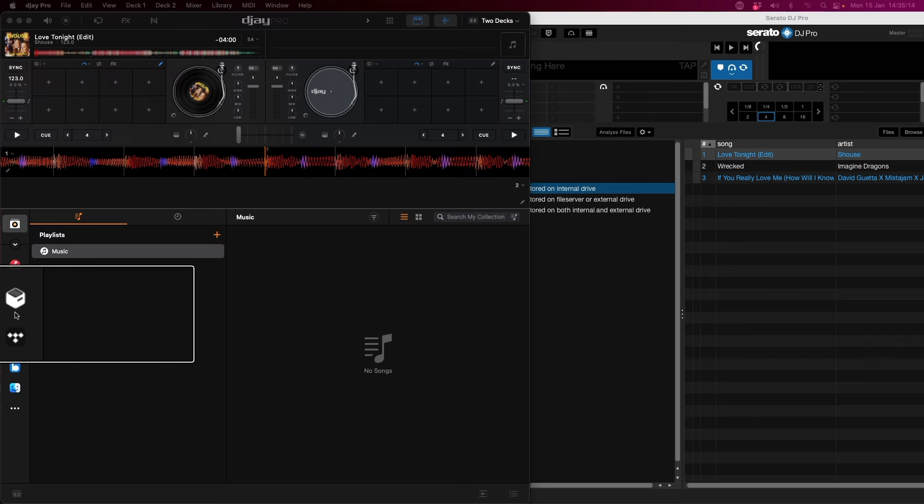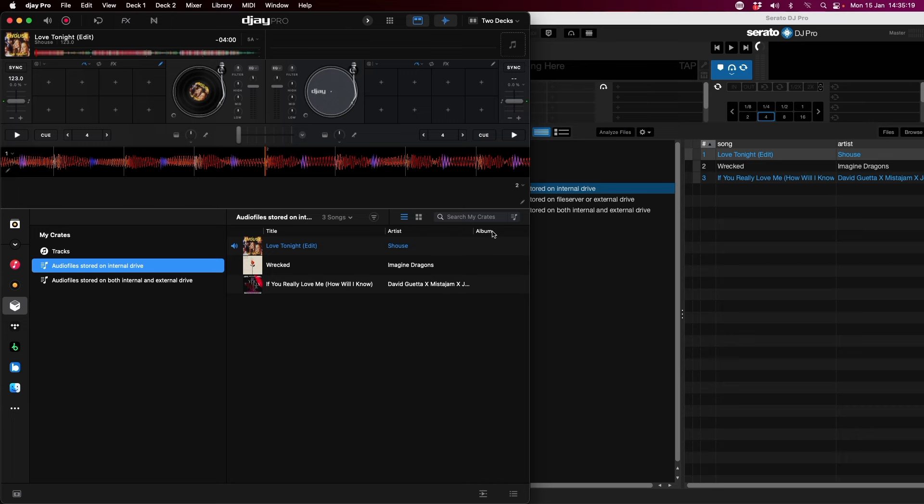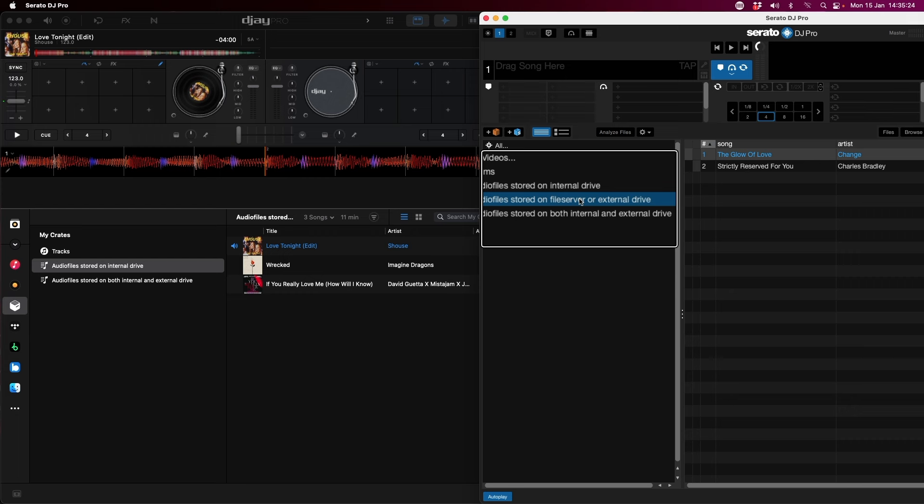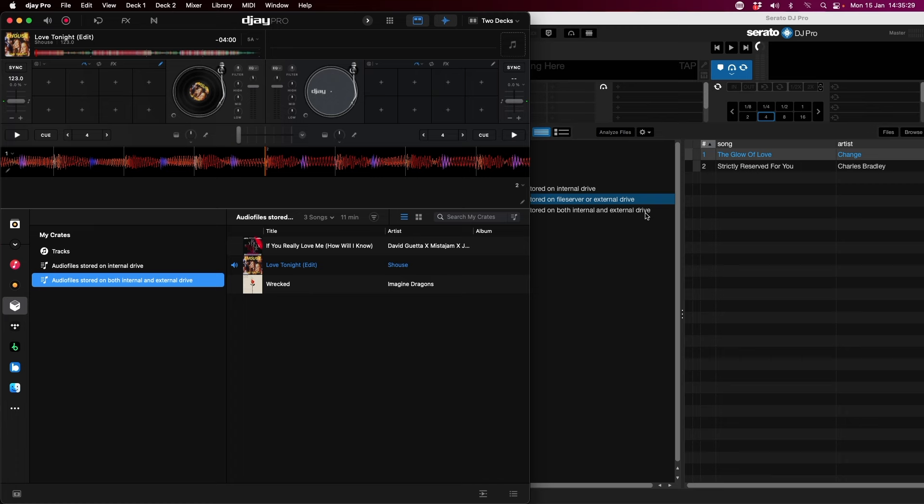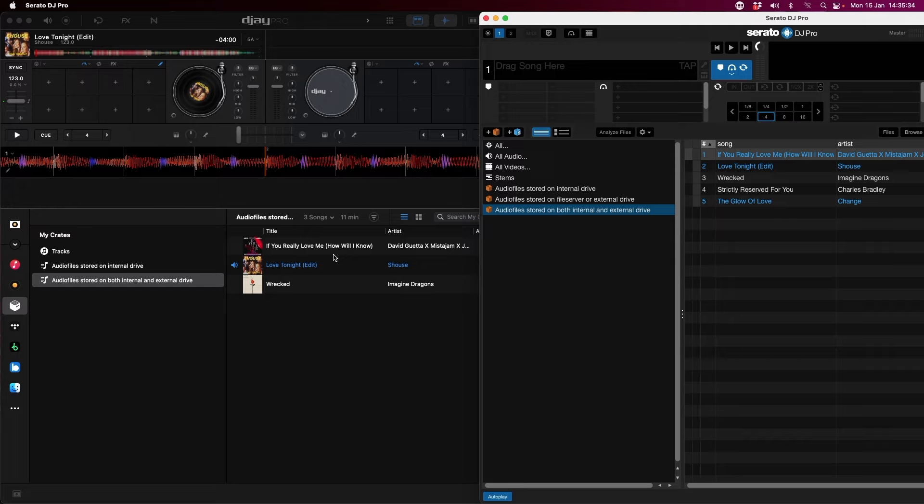The last limitation is that if you use the Serato integration inside Algorithm DJ, you are limited to audio files stored on the internal drive only. There are no crates shown for external drives, and any tracks stored on external drives are not viewable from the crate section within Algorithm DJ.